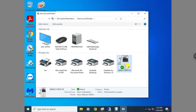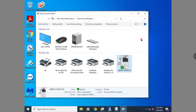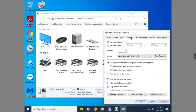You can set defaults like one-sided, black and white, or whatever you want. All you have to do is right-click the printer and hit 'Printer Properties.' Then you're going to need to do this in two spots — go into 'Advanced' and hit 'Printing Defaults.'